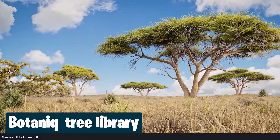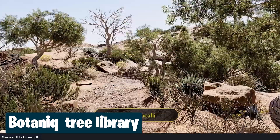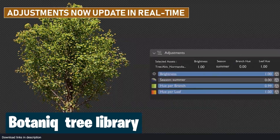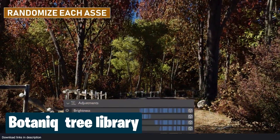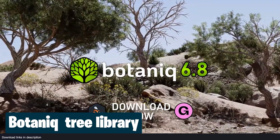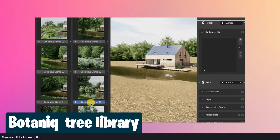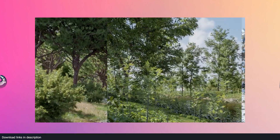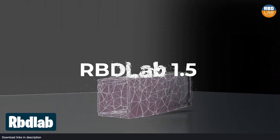Anyone pursuing a professional career in Blender has to invest in a plant library like Botanic. You need one for VFX, you need one for commercials, and you definitely need one for architectural visualization. Botanic is an ever-expanding library of optimized and realistic 3D vegetation that includes a variety of trees, grass, flowers, weeds, ferns, ivies, palms, succulents, shrubs, and more — guaranteeing you'll always have something for your project.